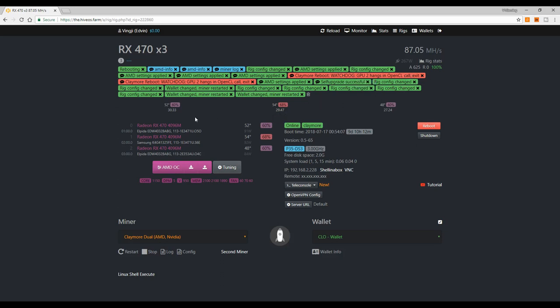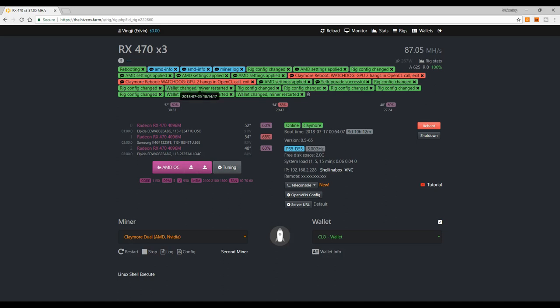Usually this problem is related with memory errors, but it may not always be the case. As you can see, I had this problem with GPU 2 on 16th of July, then another time on 17th of July, so I decided to do something.